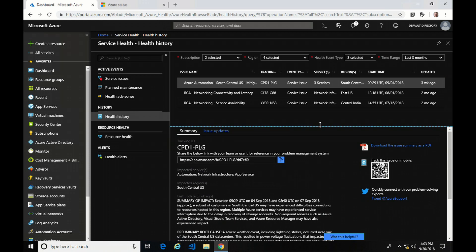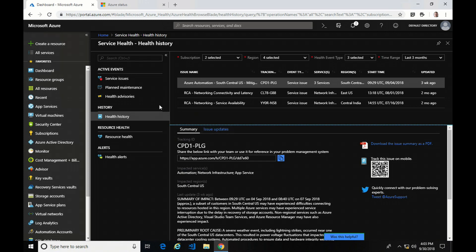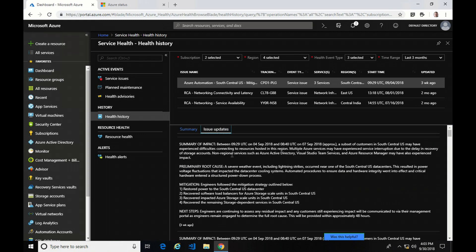Under the service outage, we've got a link you can copy and send to coworkers so they can see the service outage, you can download the issue summary, track it with a mobile phone, and tweet about it. This is very similar to what you would see for planned maintenance or a health advisory. In those cases, you could also go into Issue Update to see an update on the issues.